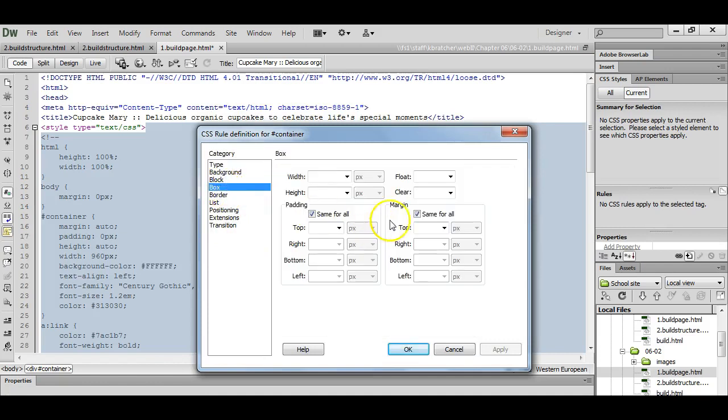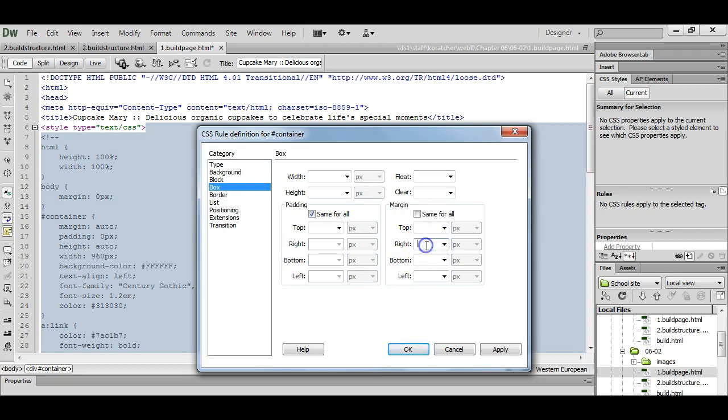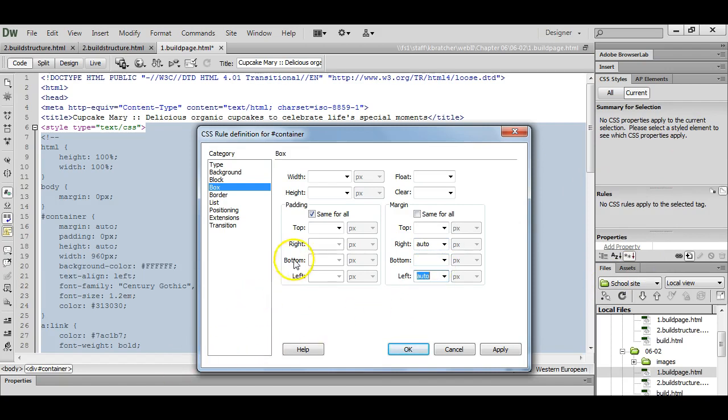We're going to go to box. We're going to change our left and right margins to auto. I'm going to set my padding for this container to zero. I don't need any space on the inside.